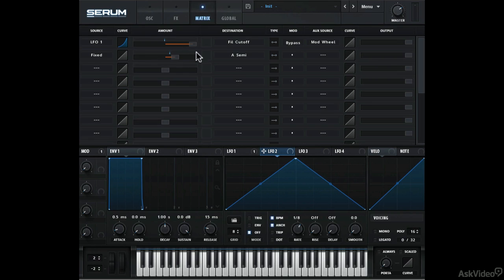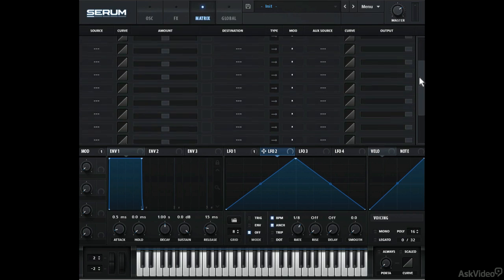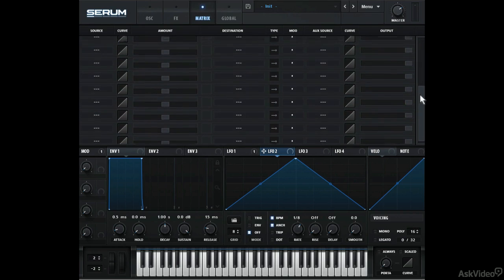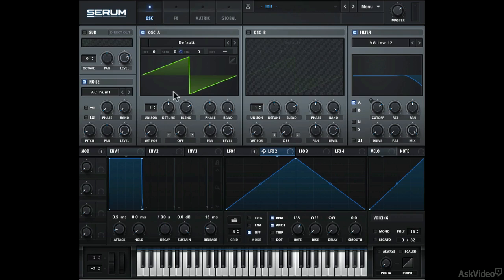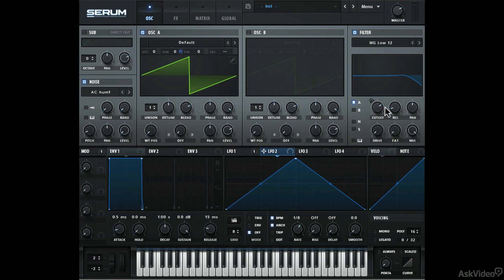Anyway, so that's the mod matrix tab. I would suggest making use of this tab when you have a lot of modulation assignments. It can be a bit hard to see modulation assignments in the oscillator tab. But the matrix tab lays everything out in an organized fashion. So it will definitely help to use this tab in more complex patches.